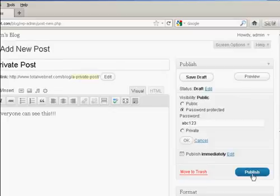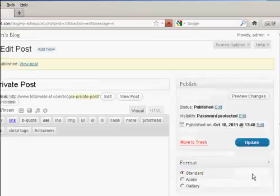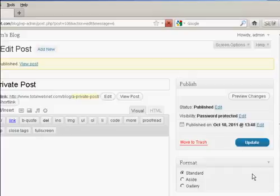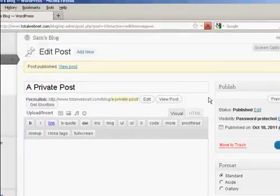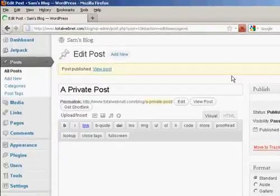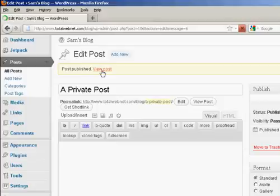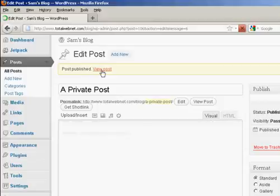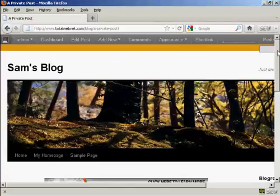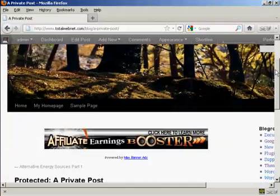And then click here where it says Publish. And there we go. The post is published. So what I can now do is click here to view the post.